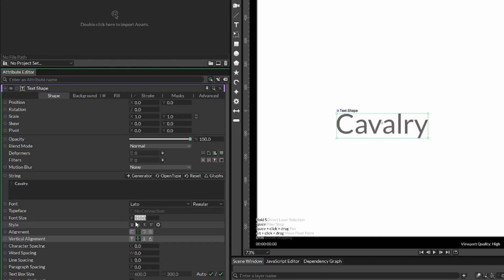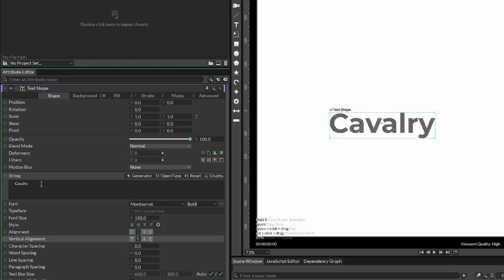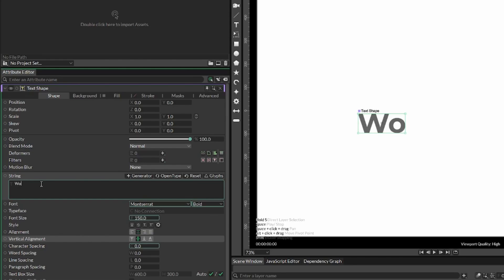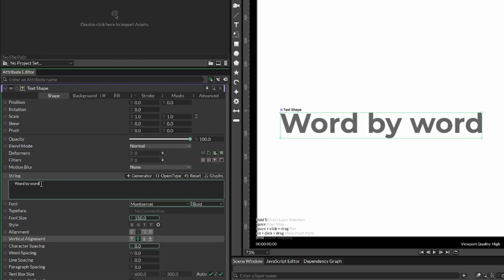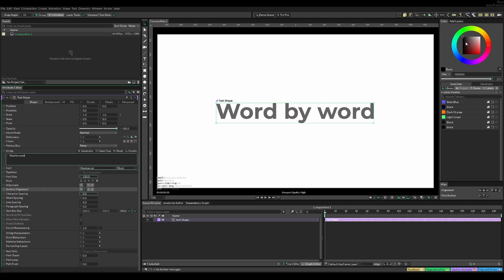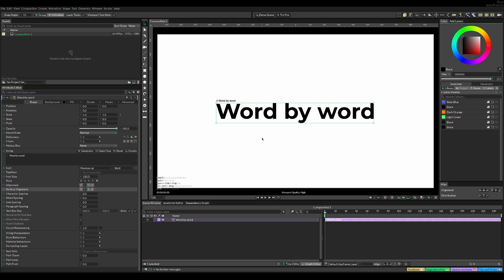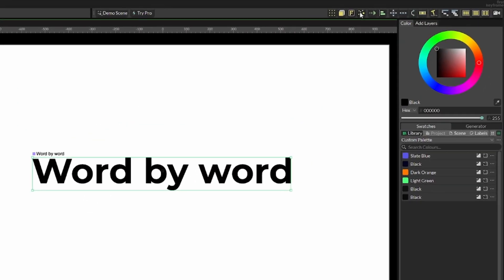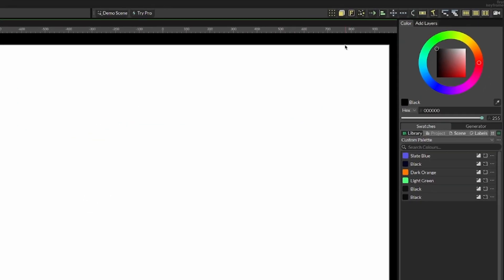You can play around with changing the text to whatever you want, and once you're ready we can move on to the actual animation, which is really easy. Just select the text, go to the right corner, and select this arrow.